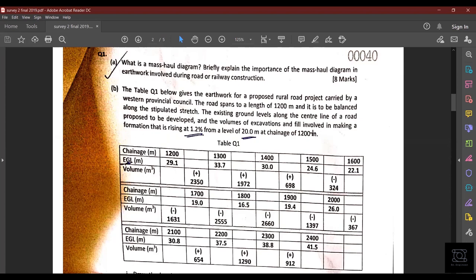The first question is: What is the mass haul diagram? Briefly explain the importance of the mass haul diagram in earthwork involved during road or railway construction. A mass haul diagram is a representation of the aggregate cumulative volume — the total volume of earthwork against the chainage. We take the chainage along the x-axis, draw the total aggregate volume, and draw the profile.